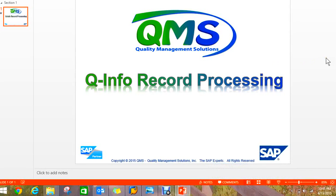Hello, my name is Doug Tembrok with QMS Inc. We are going to take a look in this video at QInfo record processing.